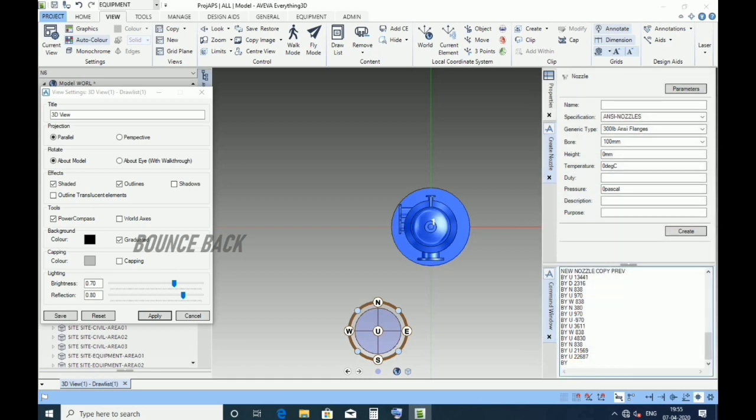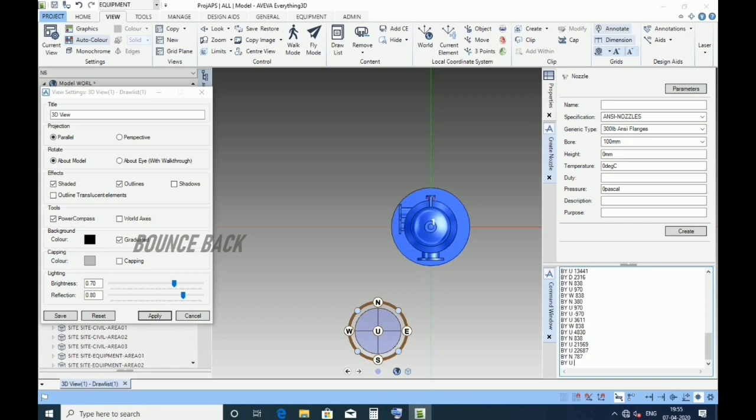Type by north 787, enter. Type by up 13380, give enter.